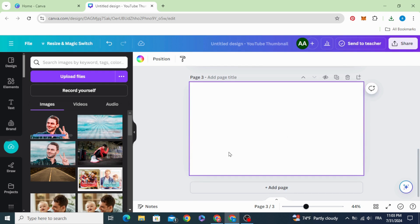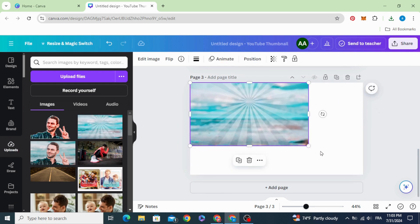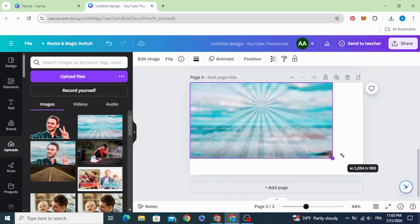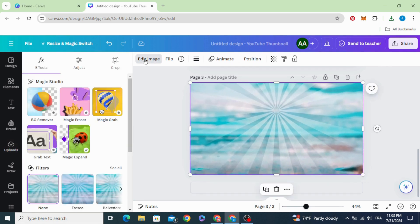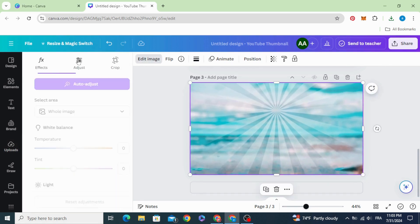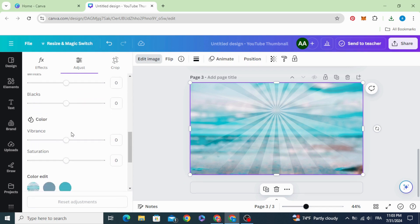Add new page, drag the background. Go to edit image, adjust, let's increase more the colors.